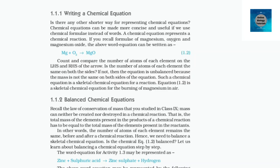Balanced chemical equations. Recall the law of conservation of mass studied in class 9: mass can neither be created nor destroyed in a chemical reaction. That is, the total mass of the elements present in the products has to be equal to the total mass of the elements present in the reactants. In other words, the number of atoms of each element remains the same before and after a chemical reaction. Hence, we need to balance a skeletal chemical equation. Let us learn about balancing a chemical equation step by step.